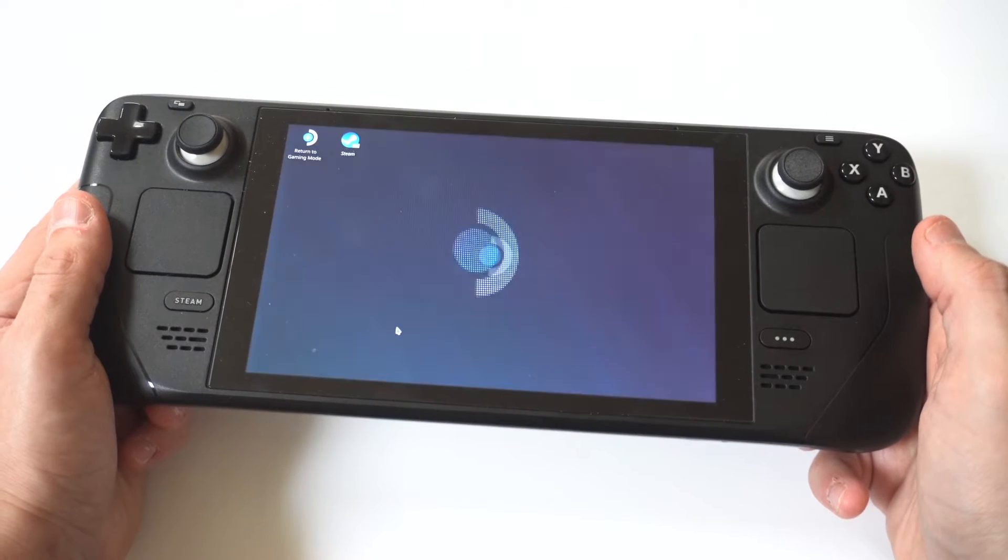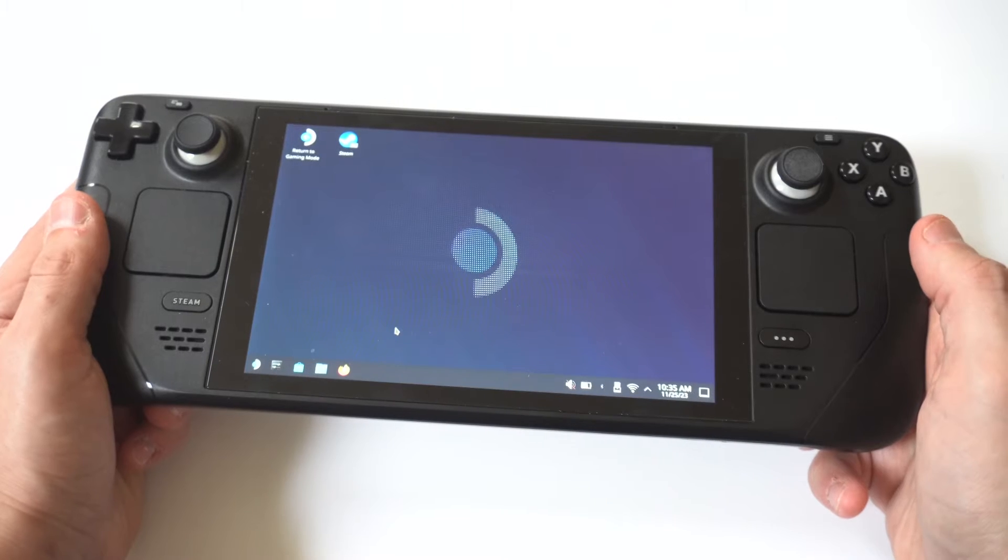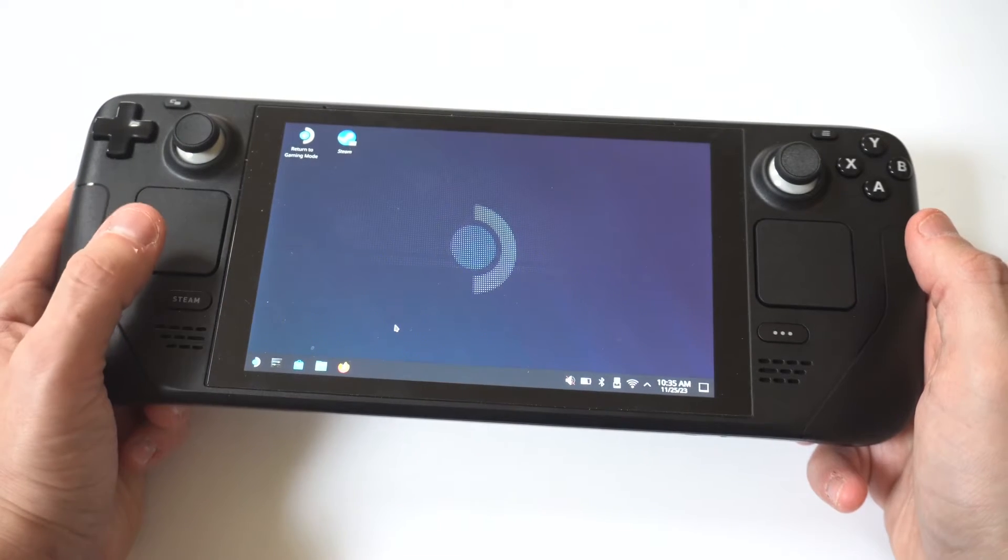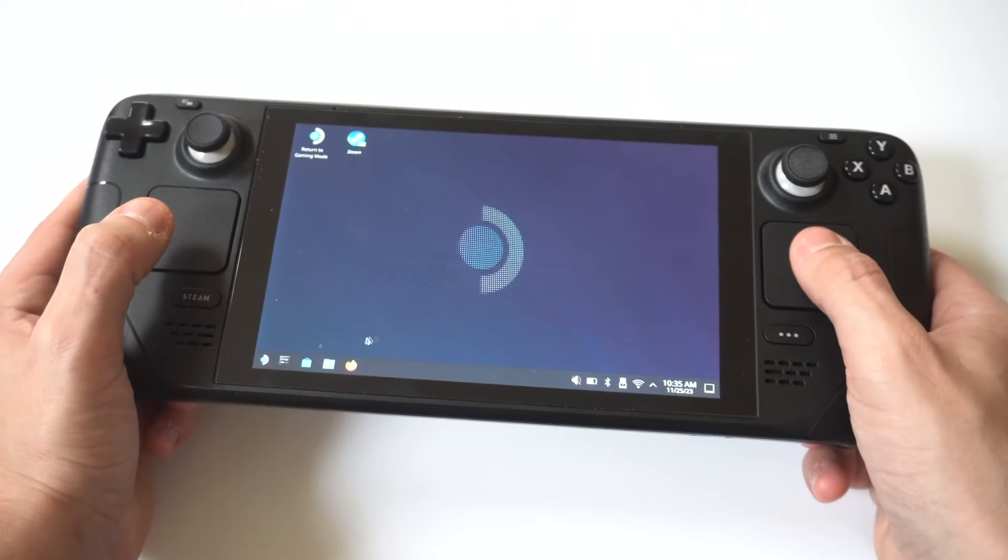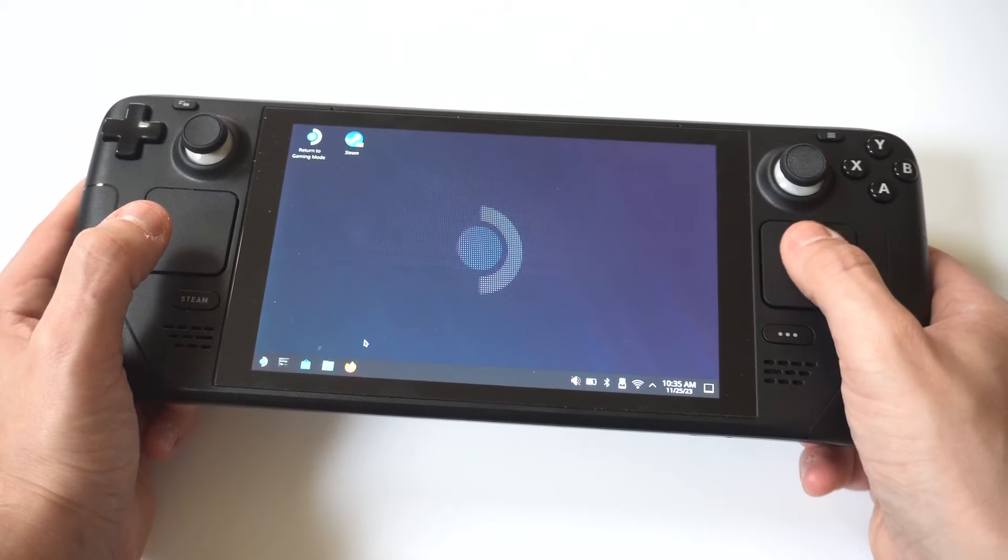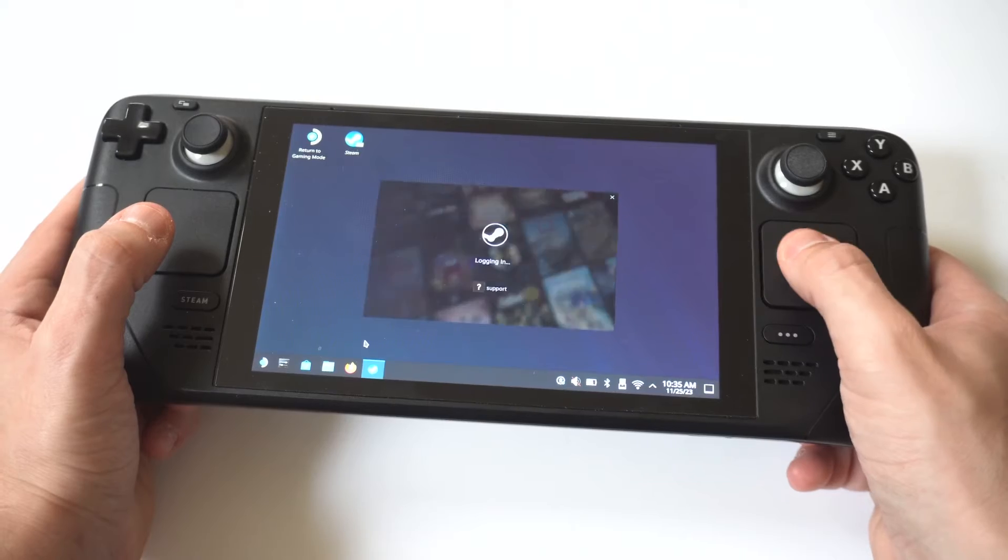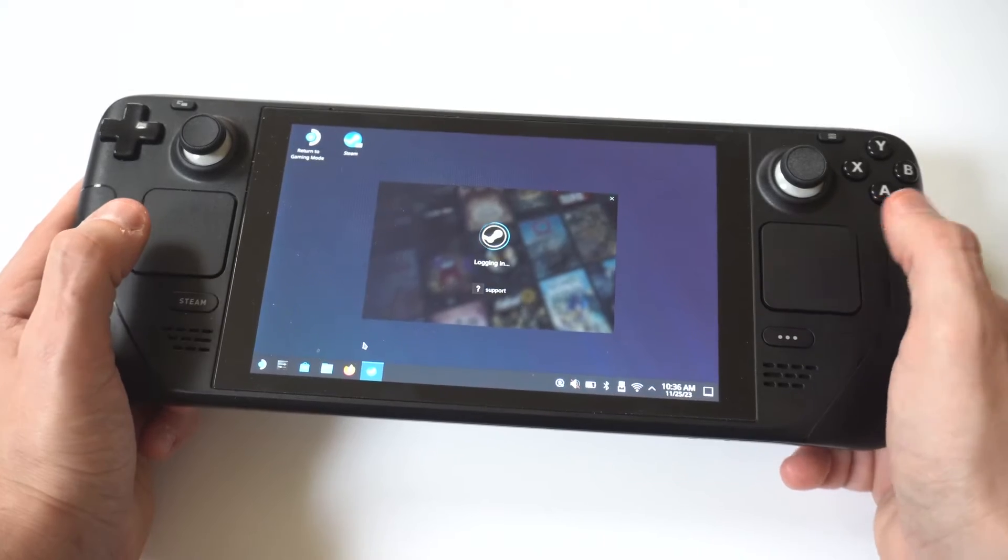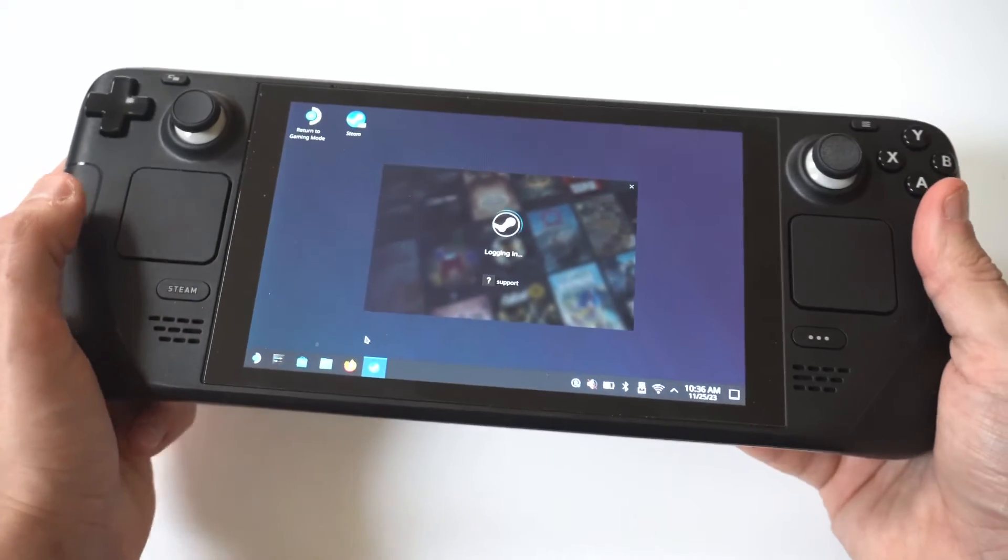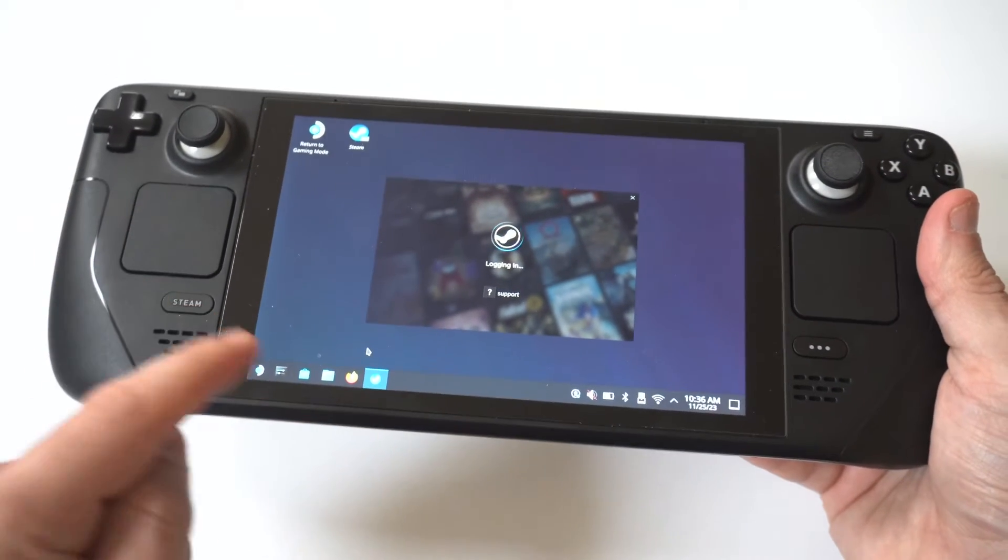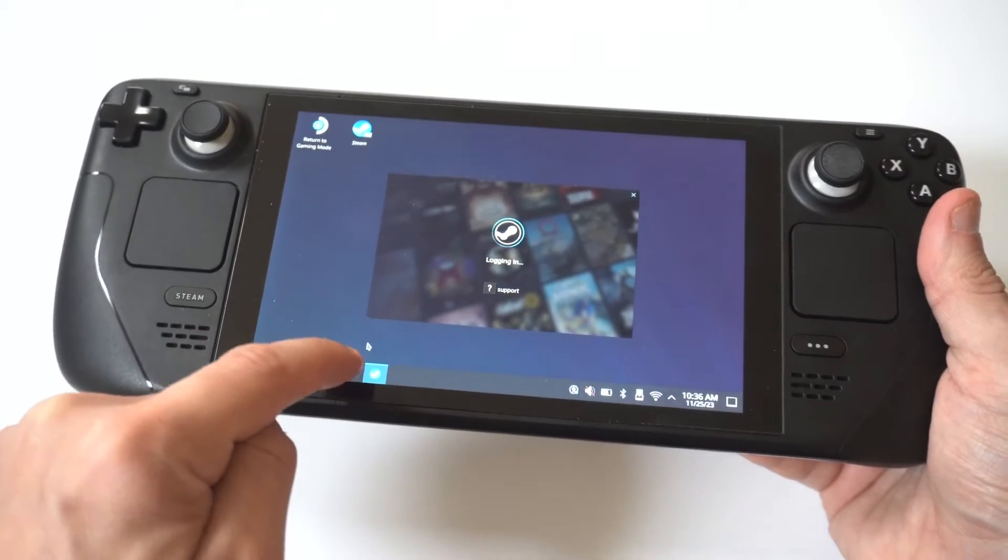Once you do this, your deck will basically go into a blank screen for the next 5 to 15 seconds, and the layout of your deck will have completely changed to what would look like a desktop.